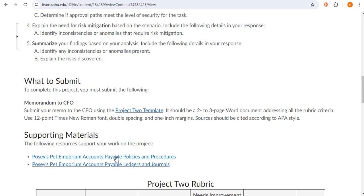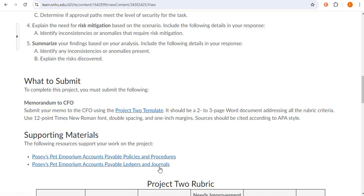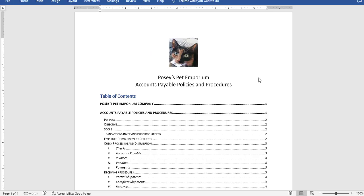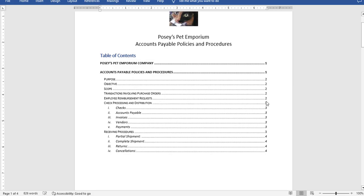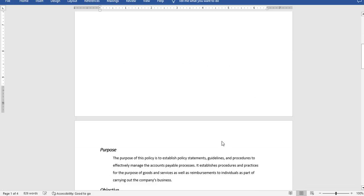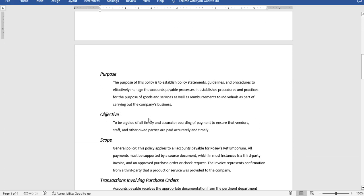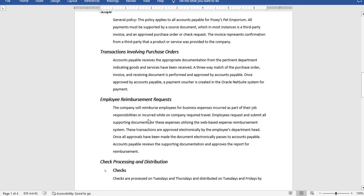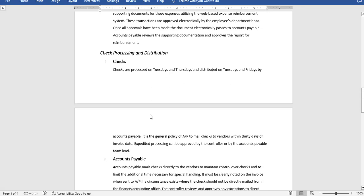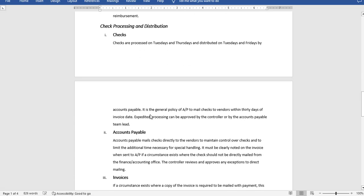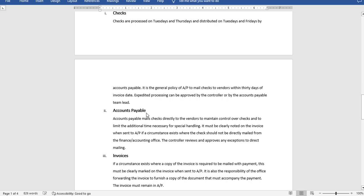So first of all let's look at the two things that you have. You have procedures and you have policies and procedures and then you have some ledgers and journals. So let's go ahead and look at that. Here's your policies and procedures and it's only four pages and it walks you through the different areas in the company and provides you with their policies and procedures including accounts payable as well as other areas too.